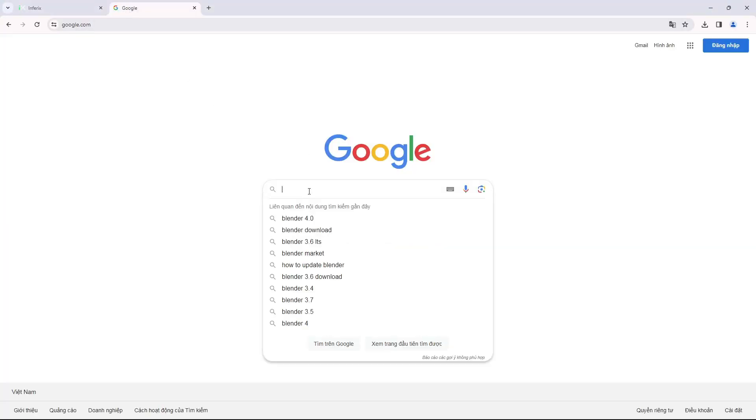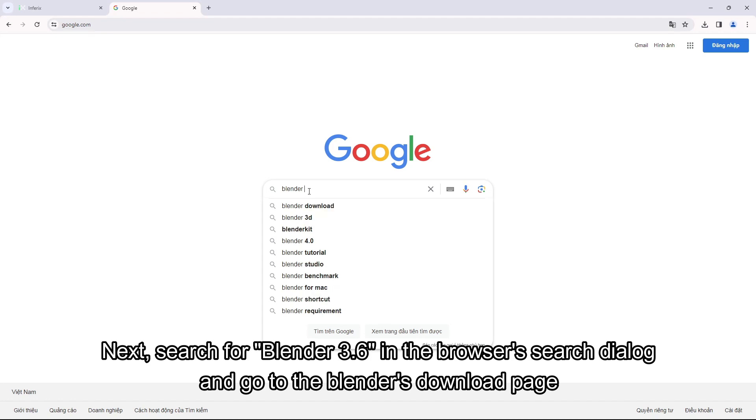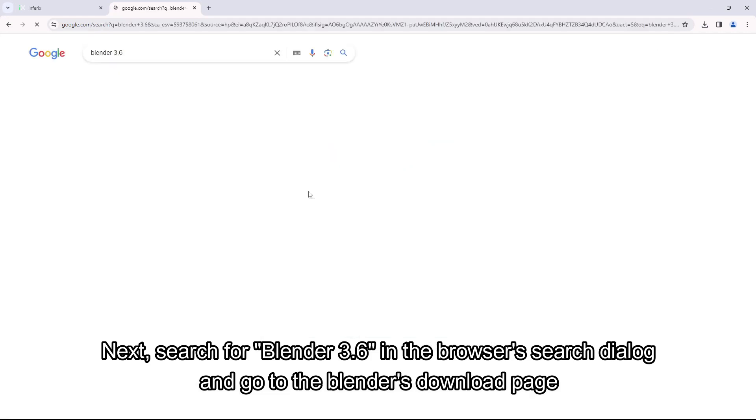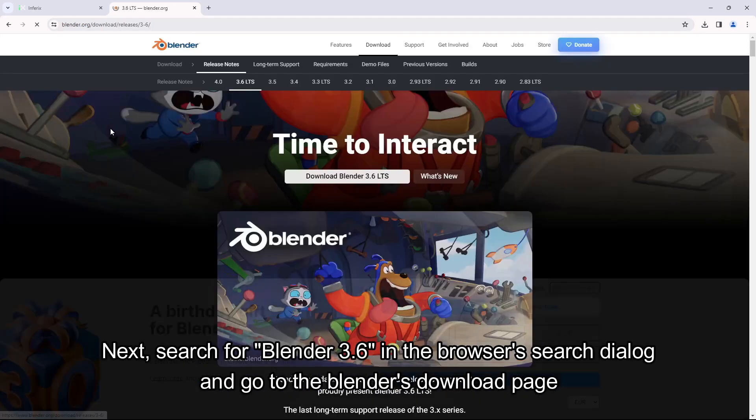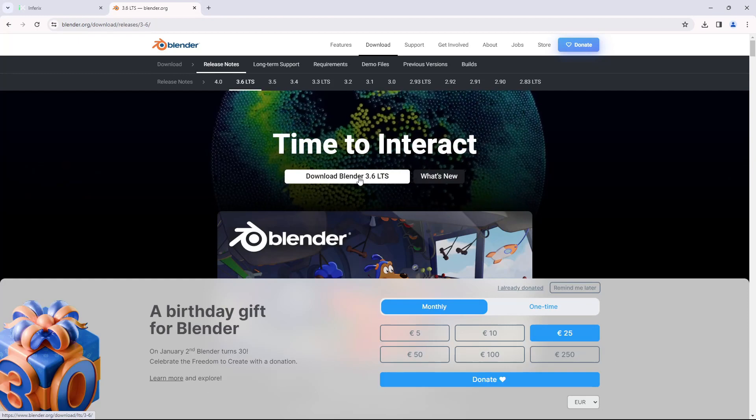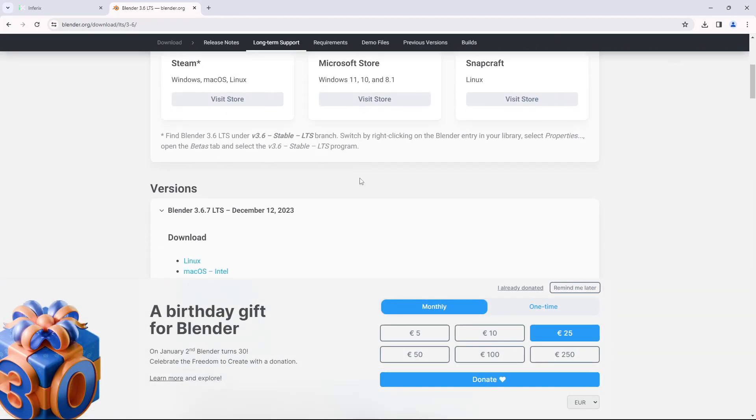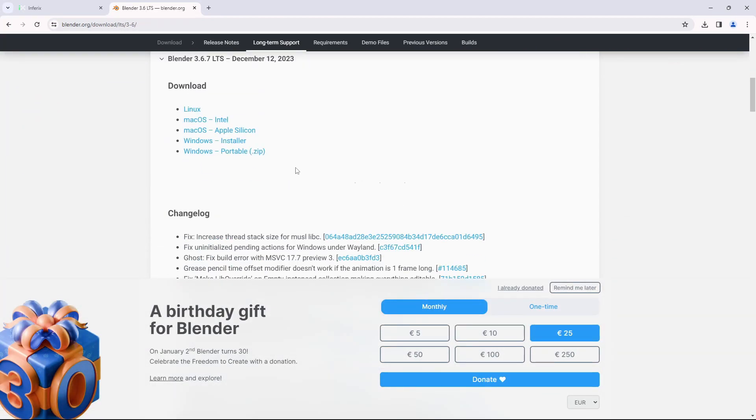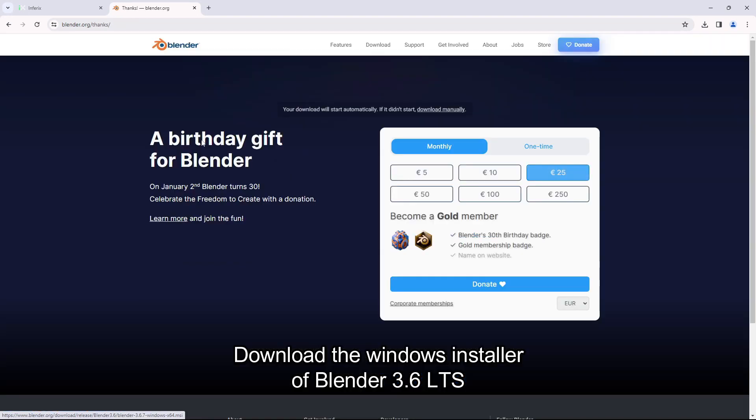Next, search for Blender 3.6 in the browser's search dialog and go to the Blender's download page. Download the Windows Installer of Blender 3.6 LTS.